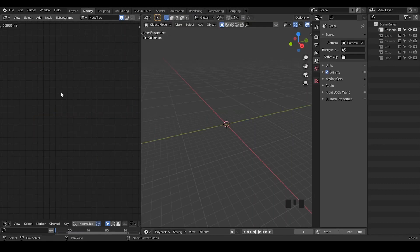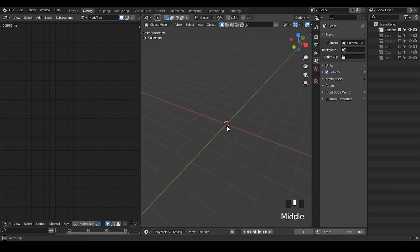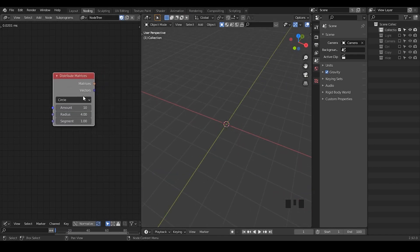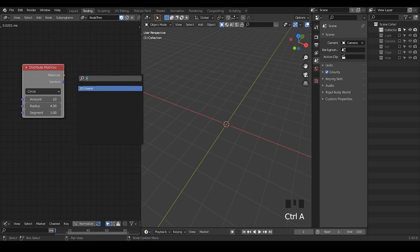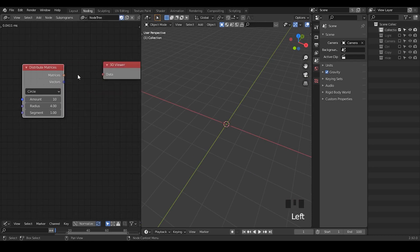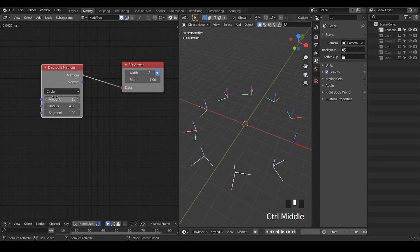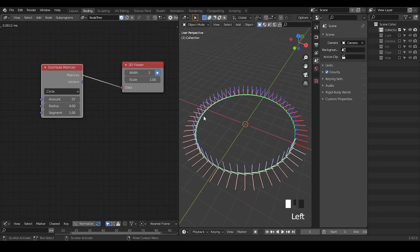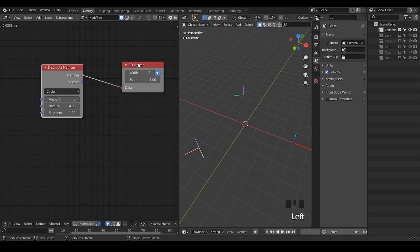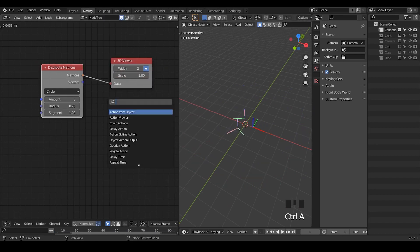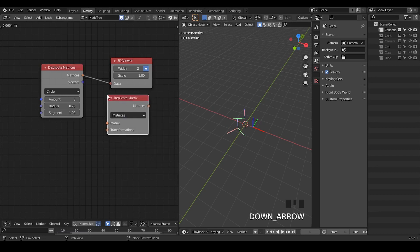So here we're in Blender, and I'm not going to create any geometry yet. Let's directly distribute a circle, and we'll take a 3D viewer to look at what we have created. So this is a circle. If you have an increasing amount of vertices, you get a circle. But if you decrease the amount, it just becomes more of a polygon. So here we have a triangle.